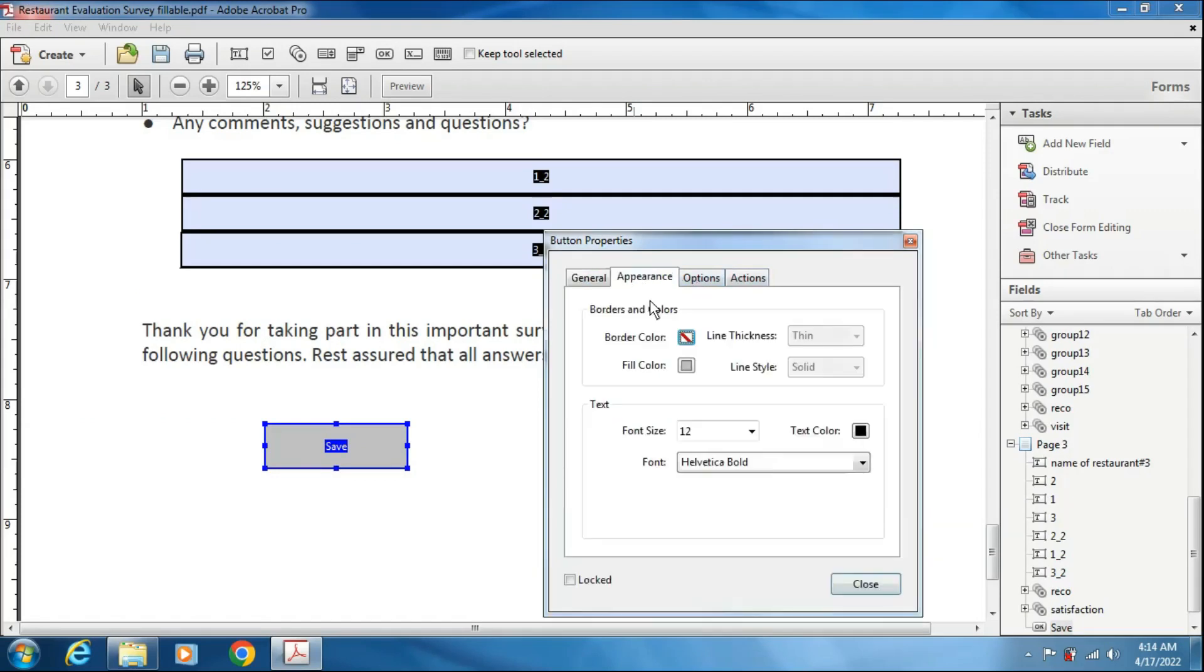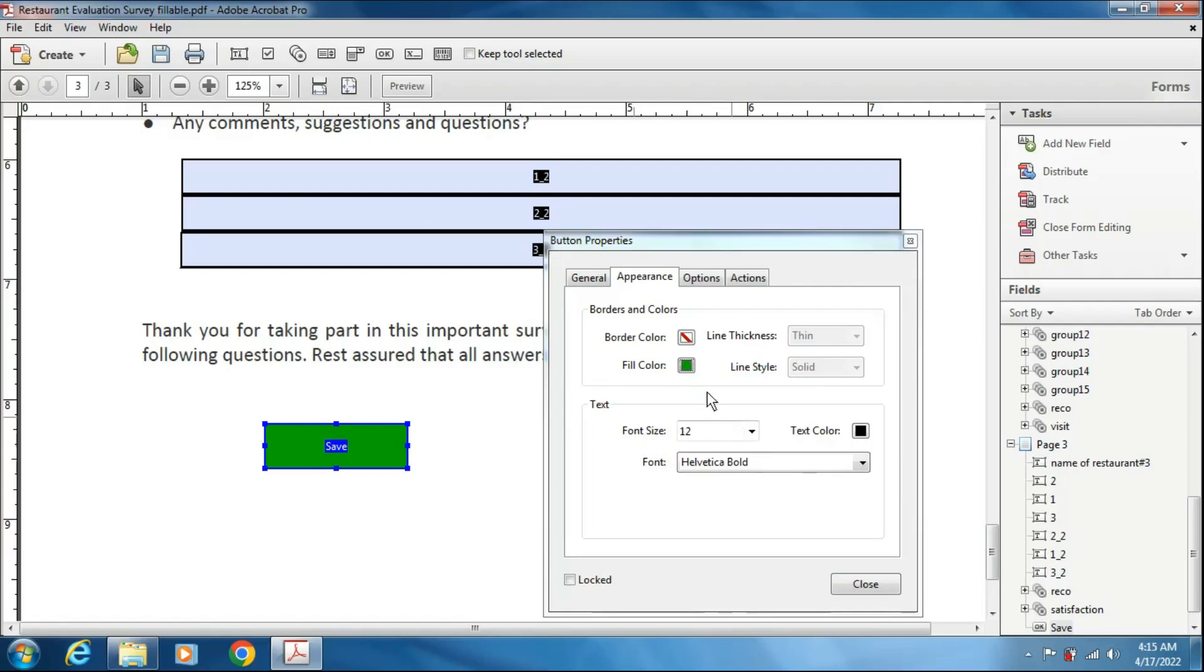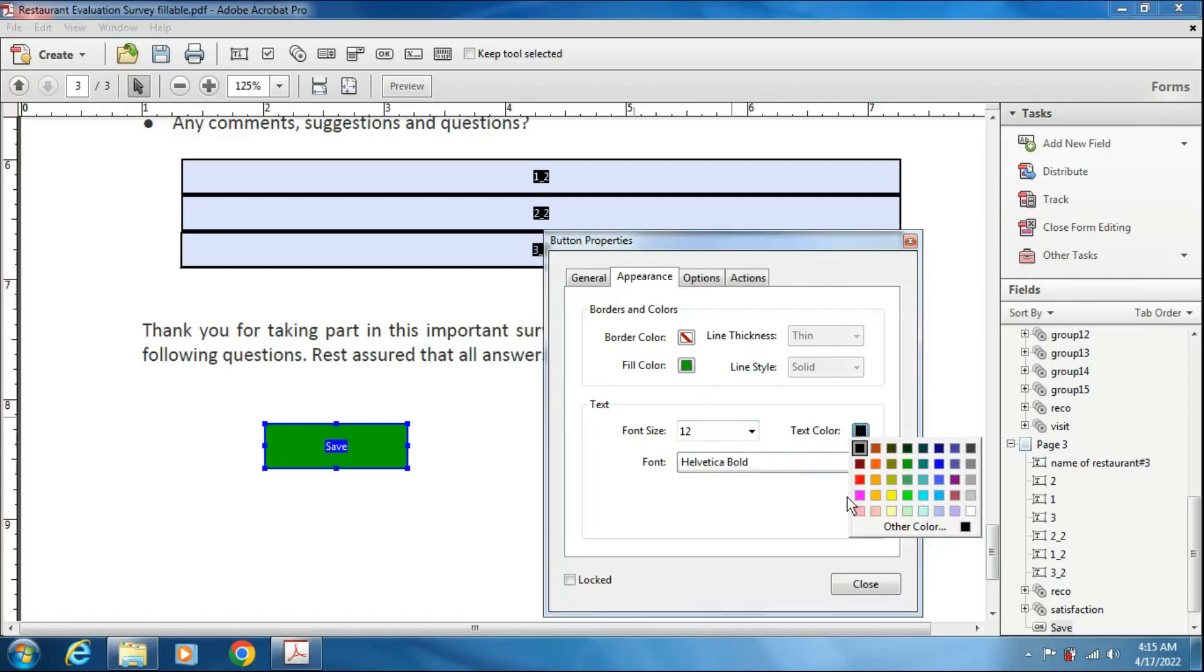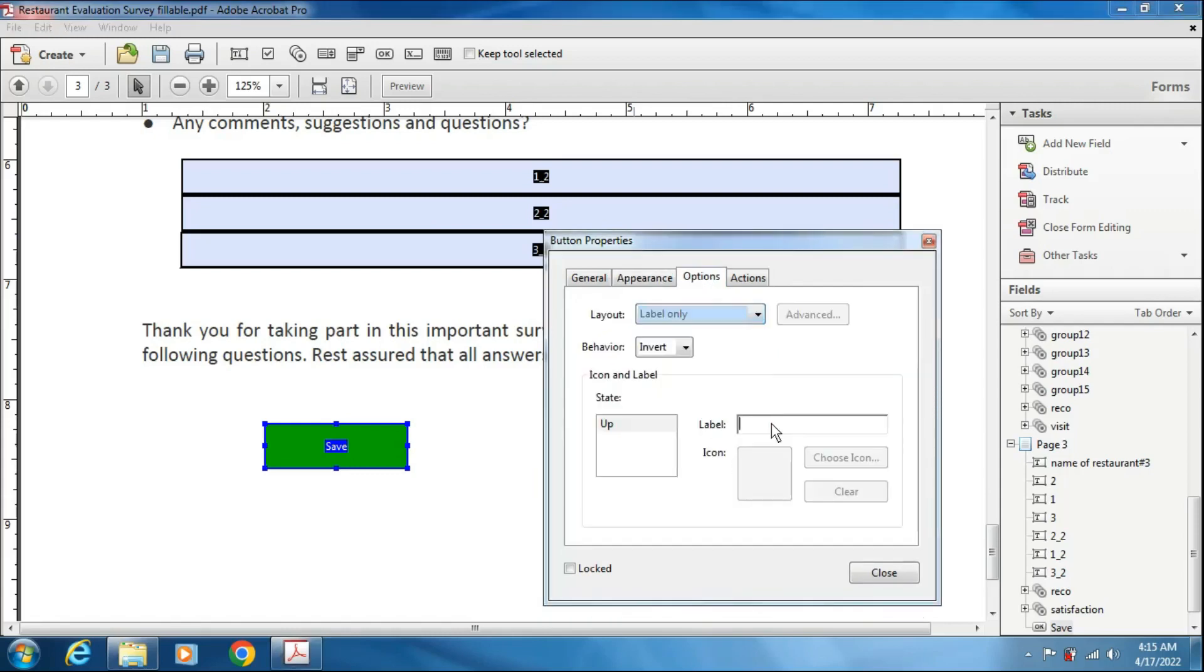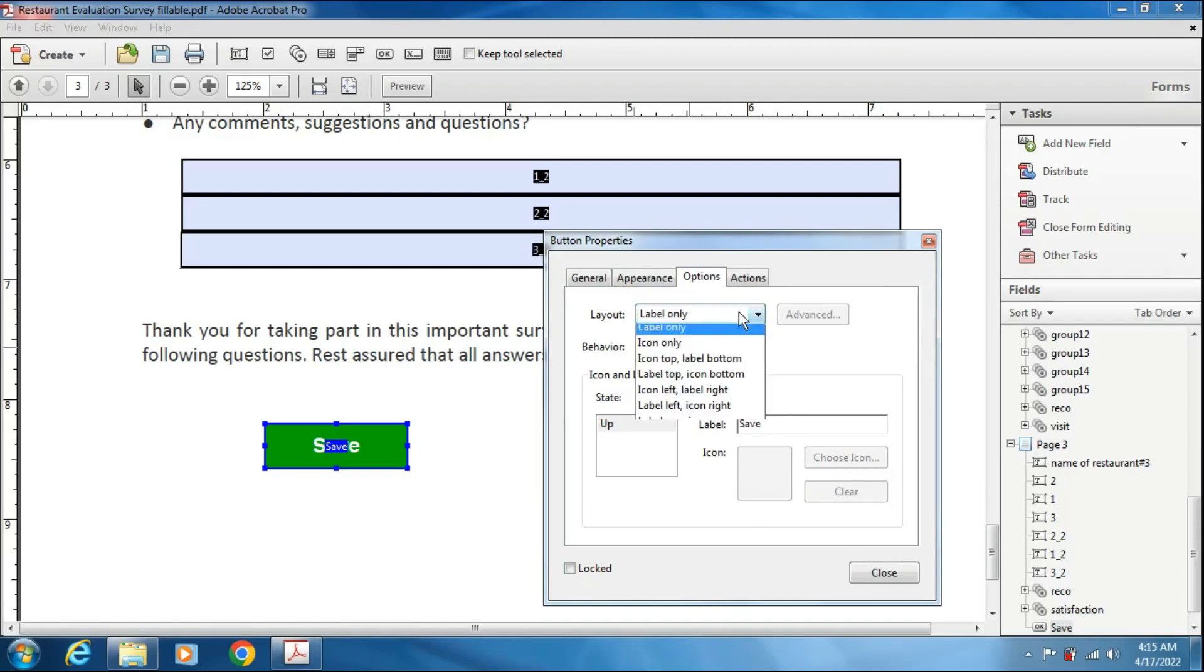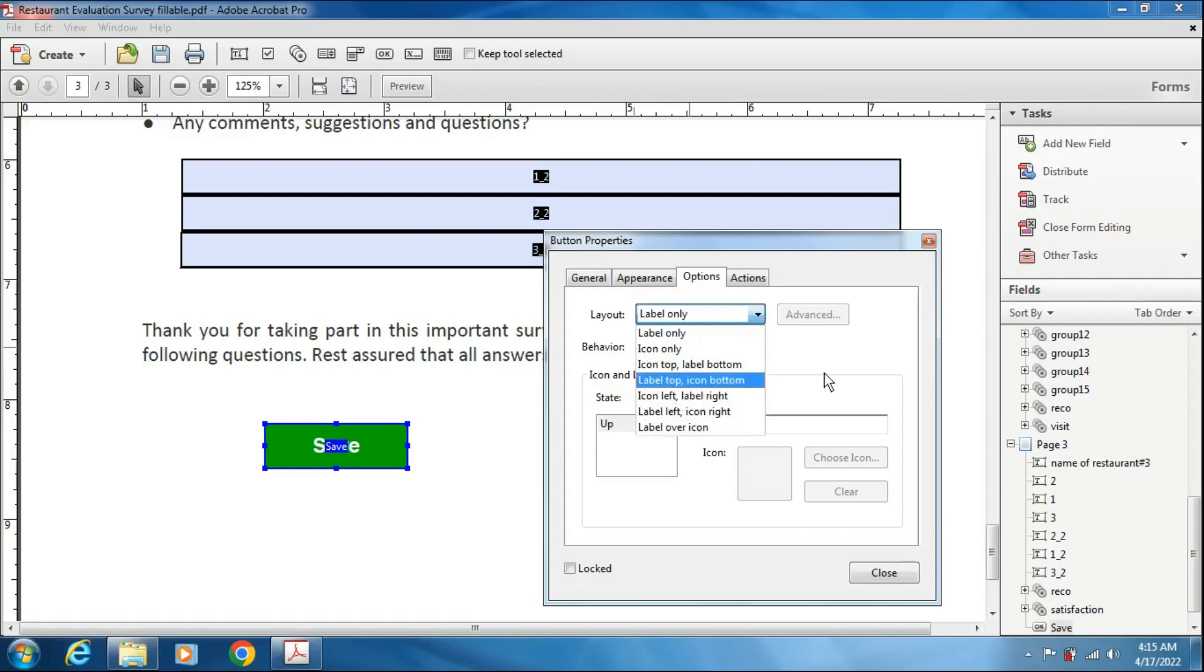It will show and in the appearance section, you can define the border color of this button or the color, fill color. Like this, I am choosing the green one and text color, I am choosing as white. In options, you can show the labels here like this, save. You can use some icons also and you can define here the labels on the icons, icon top, label button. Like different options are there. You can customize your button here.